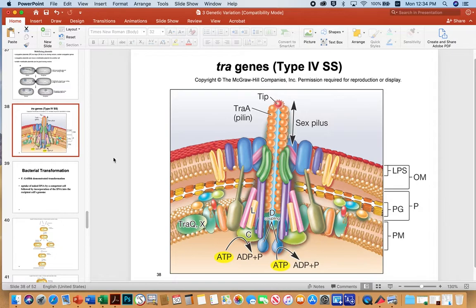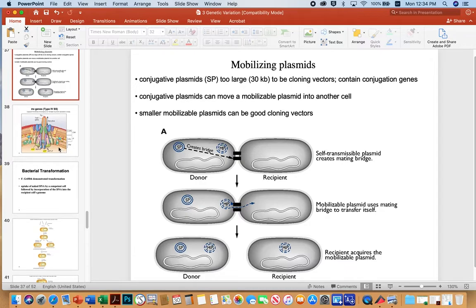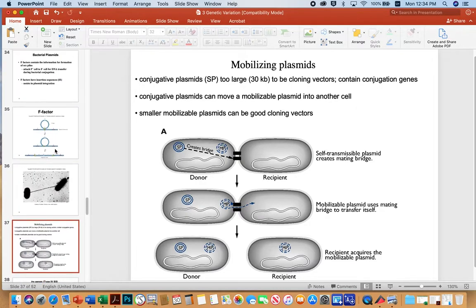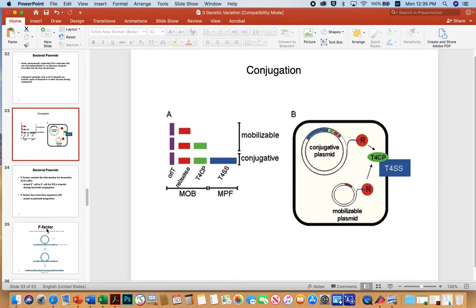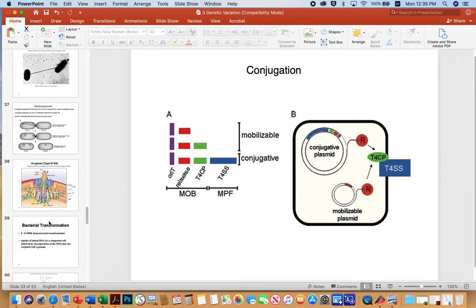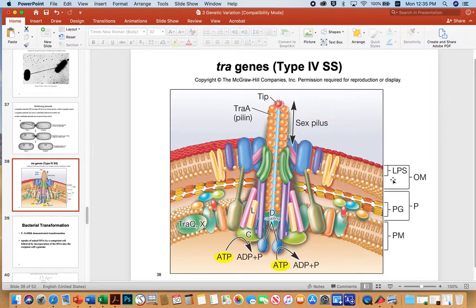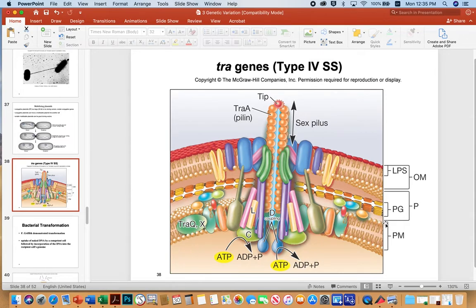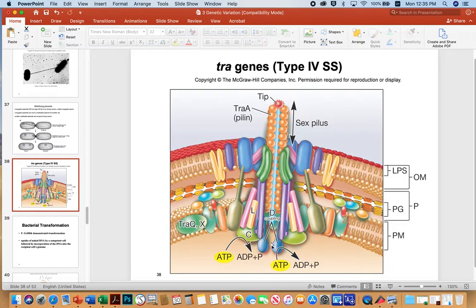The type 4 secretion system, or pilus, if you look at it more closely, it looks a little something like this, just to give you a sense of how sophisticated these things actually are. And so this is the LPS outer membrane of a gram-negative bacterium. Here's the thin peptidoglycan, here's the plasma membrane, and then all these various accessories. And the TRAU-A or pilin proteins, there's typically a tip, and there's a lot of extension and retraction proteins, and many that hydrolyze ATP in order to facilitate that extension and retraction.